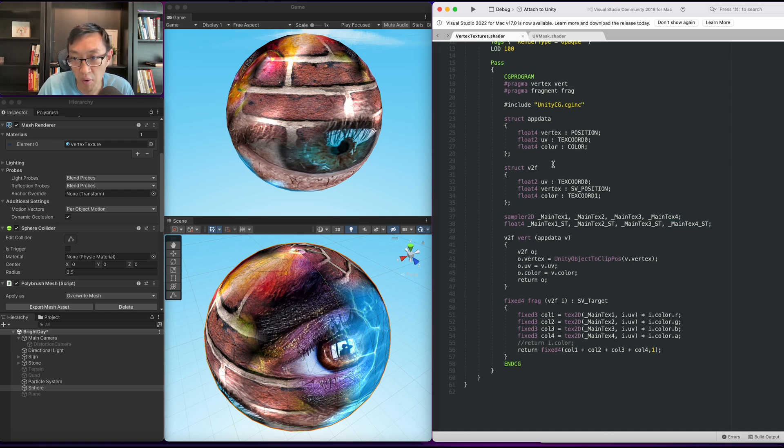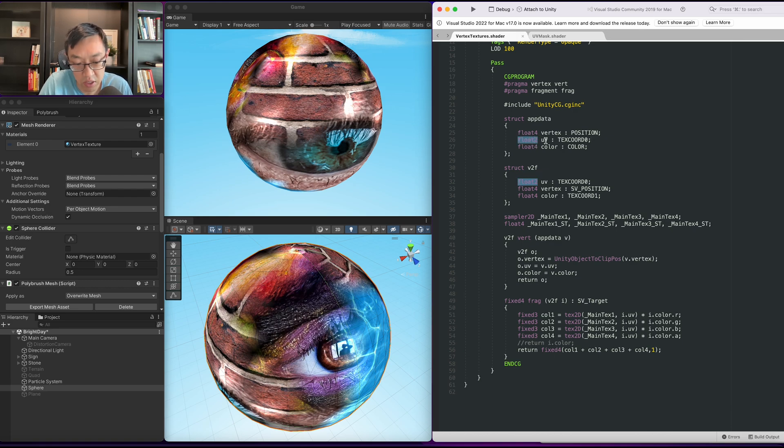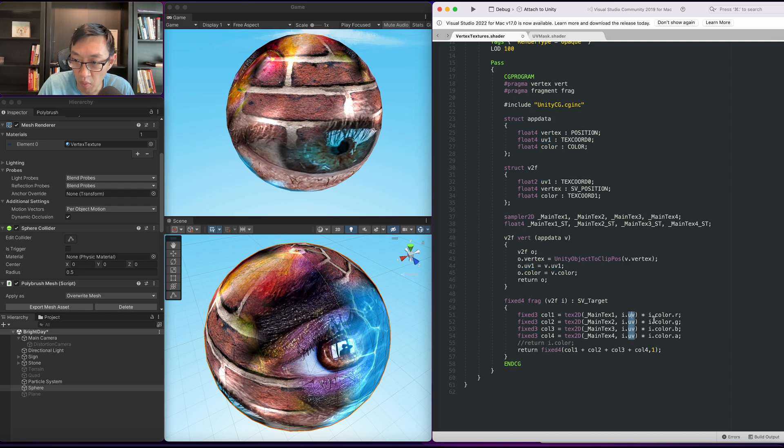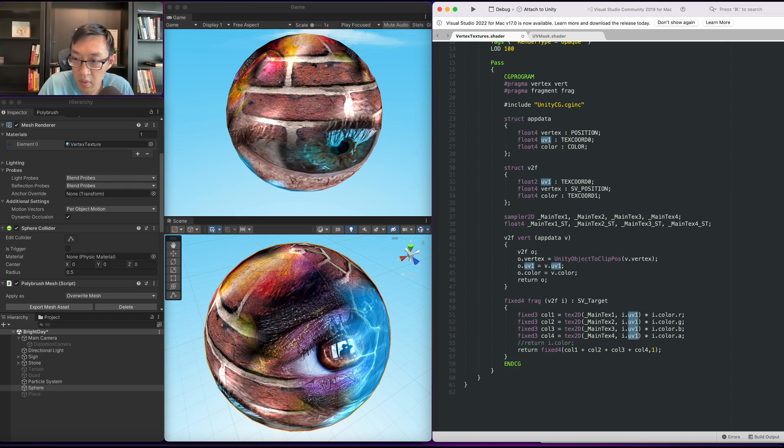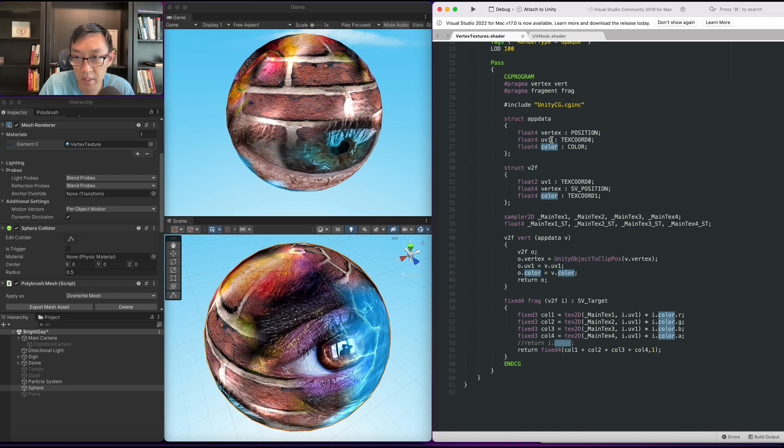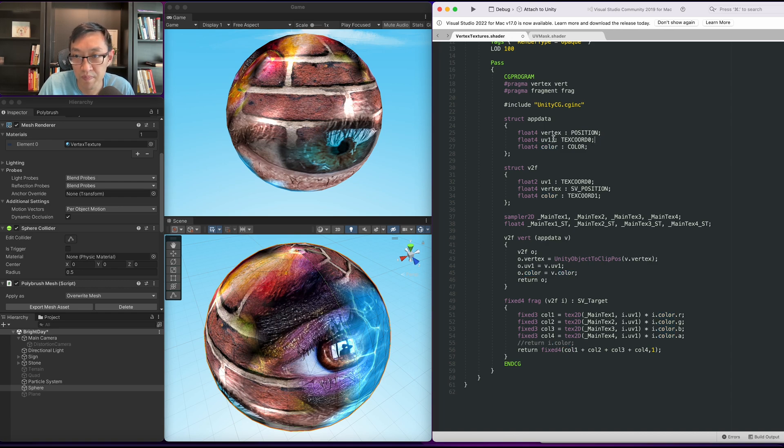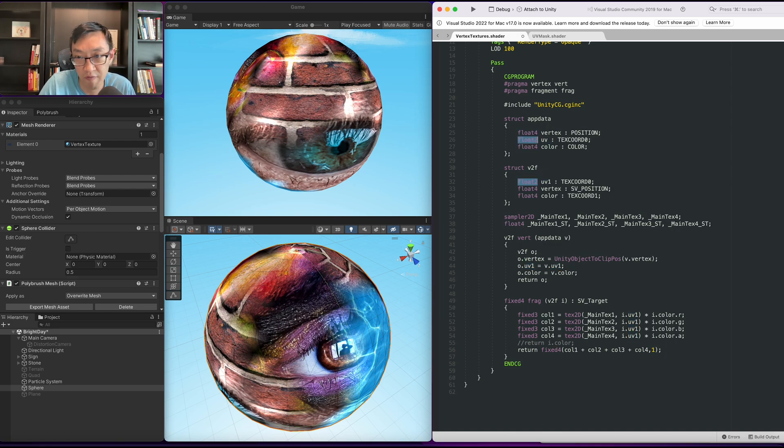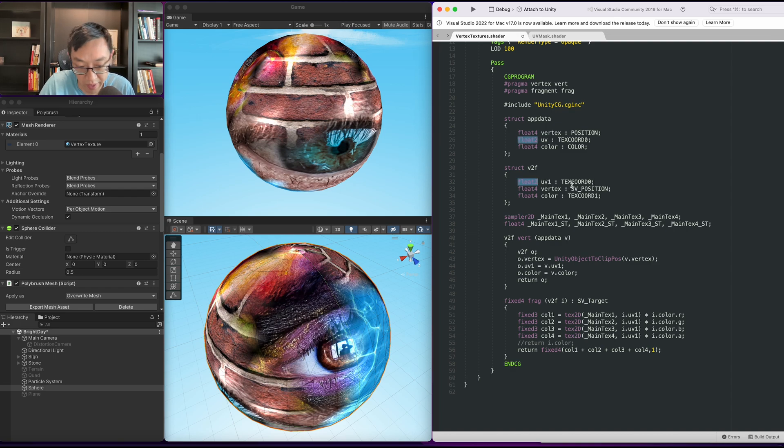So main text two, three, and four ST. Next our UVs, we need more channels. So we're going to change this to a float4 and I'm going to call this uv one. All these will be now uv one. And I'm also going to create a new set over here.